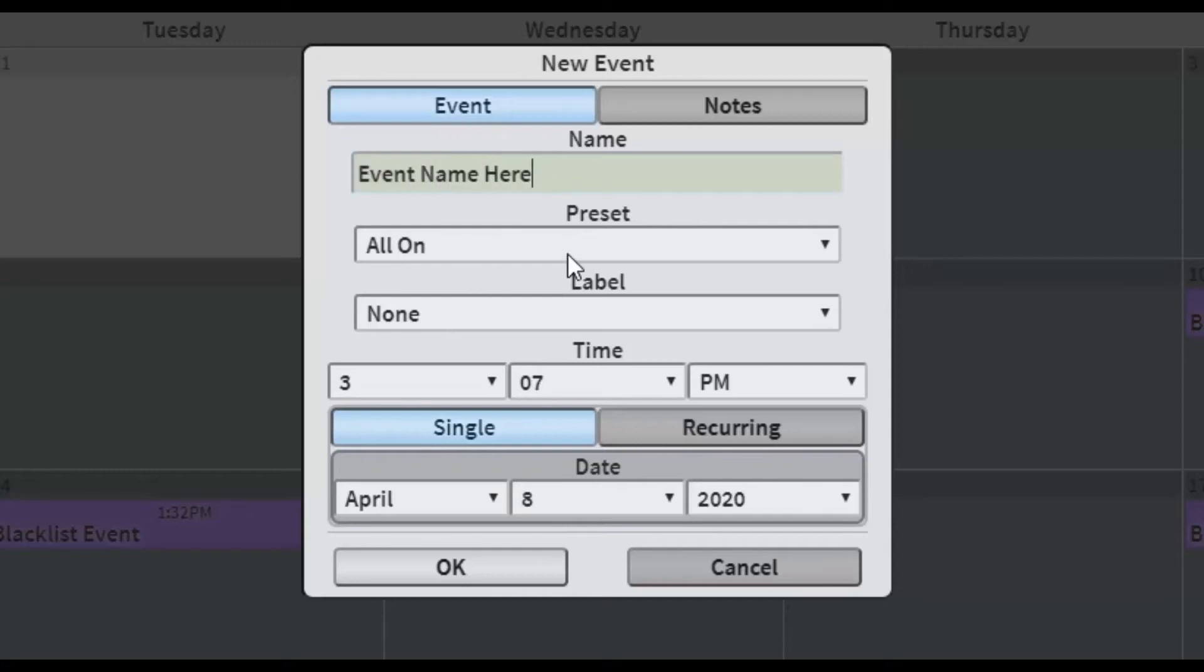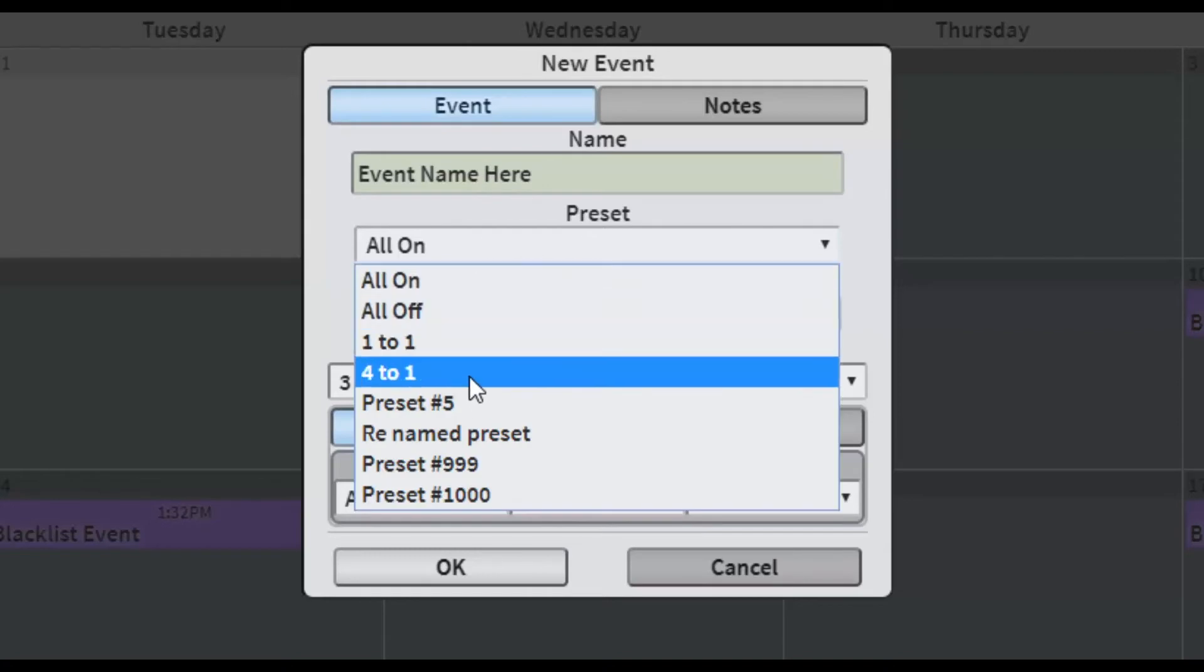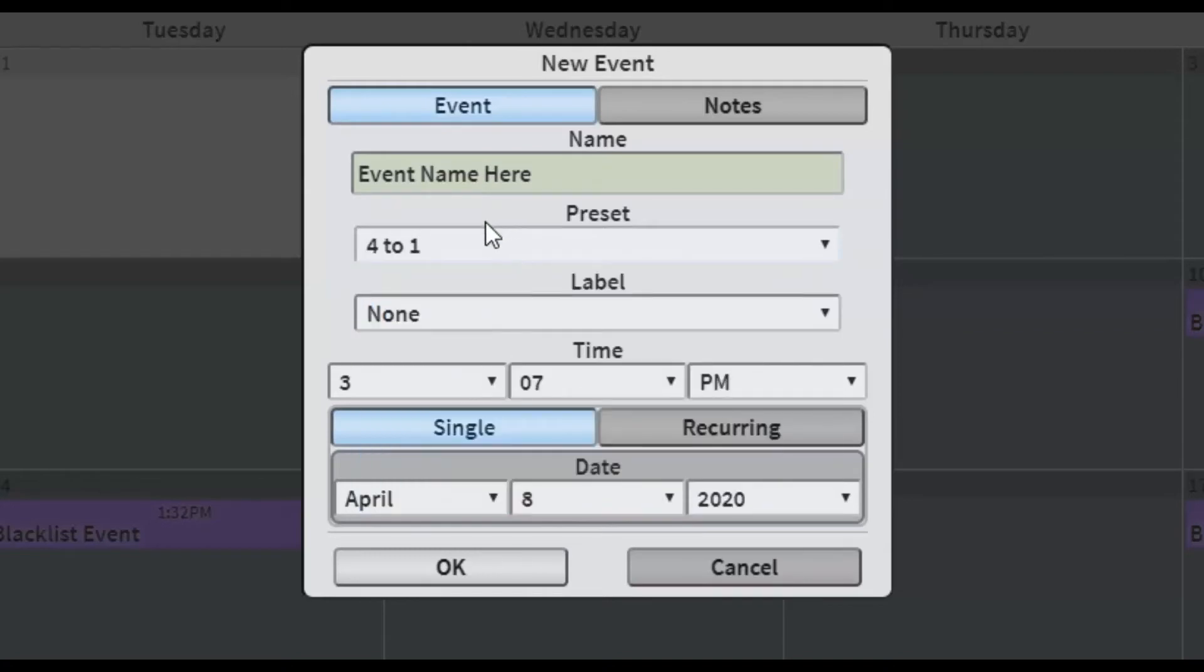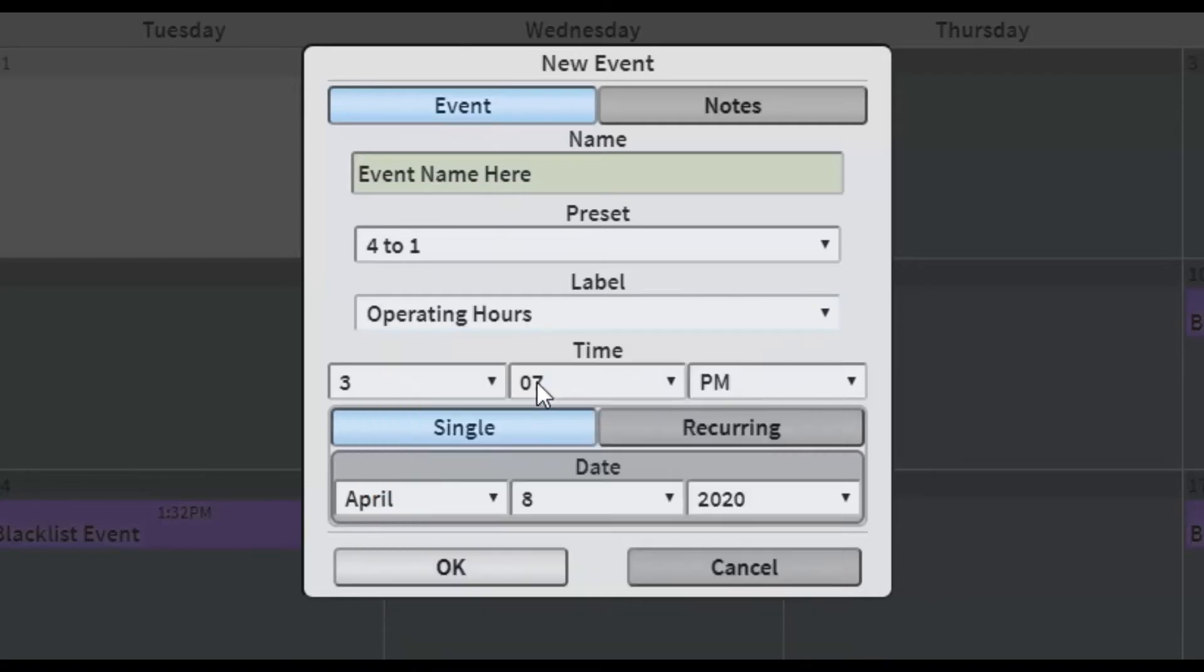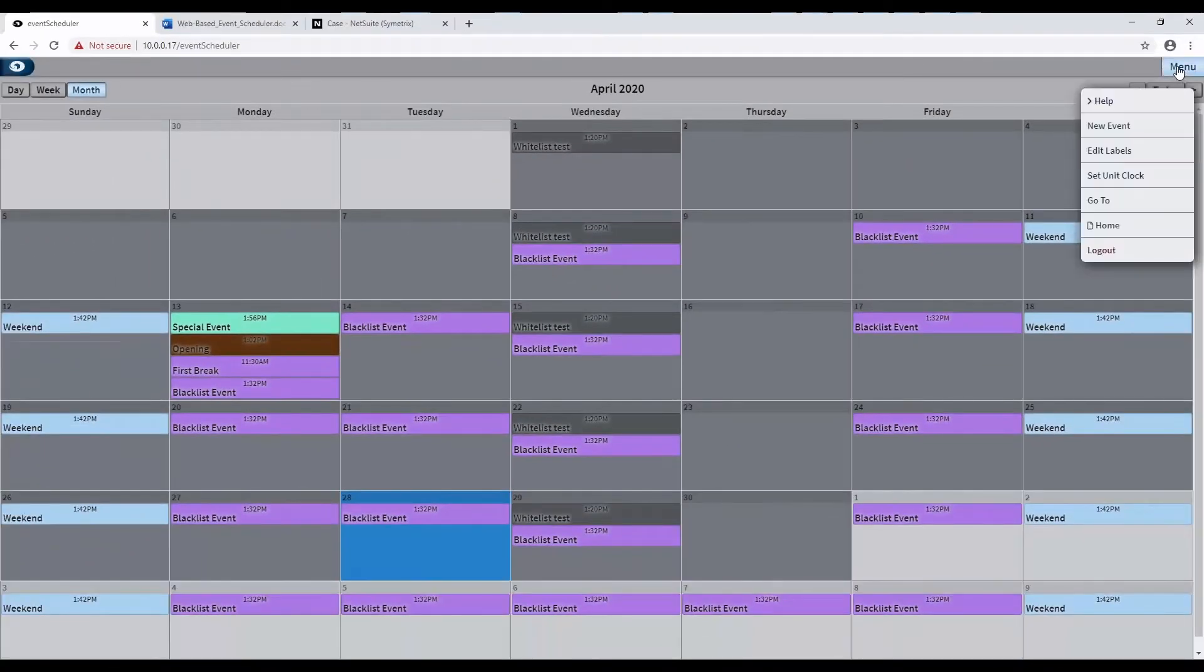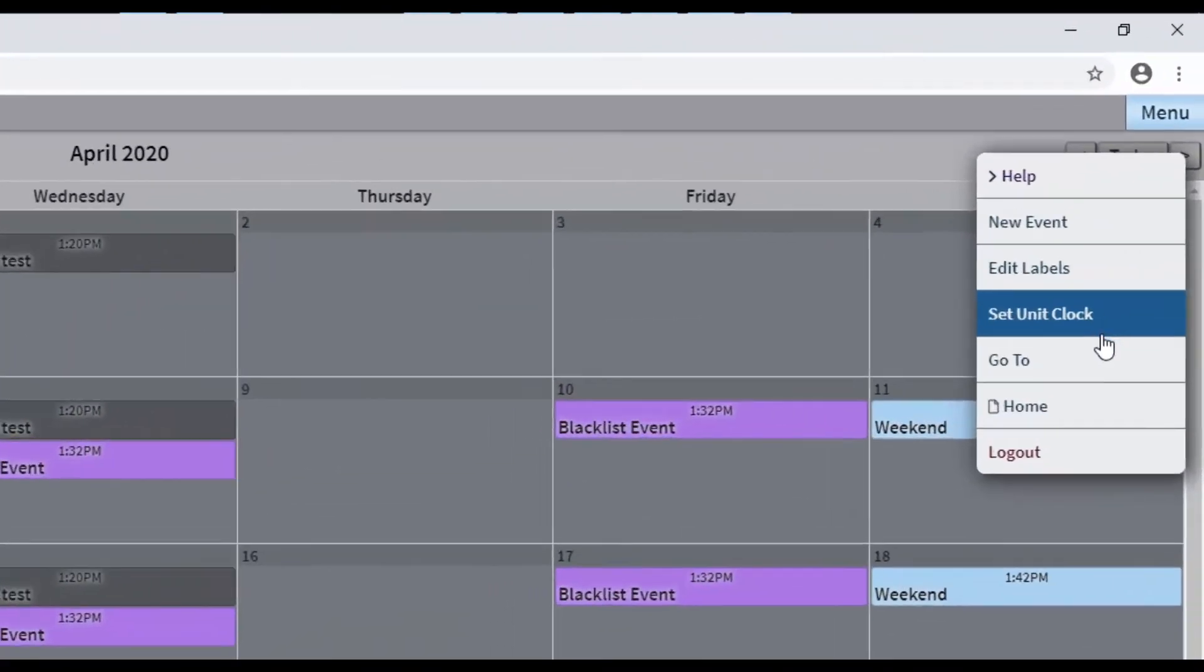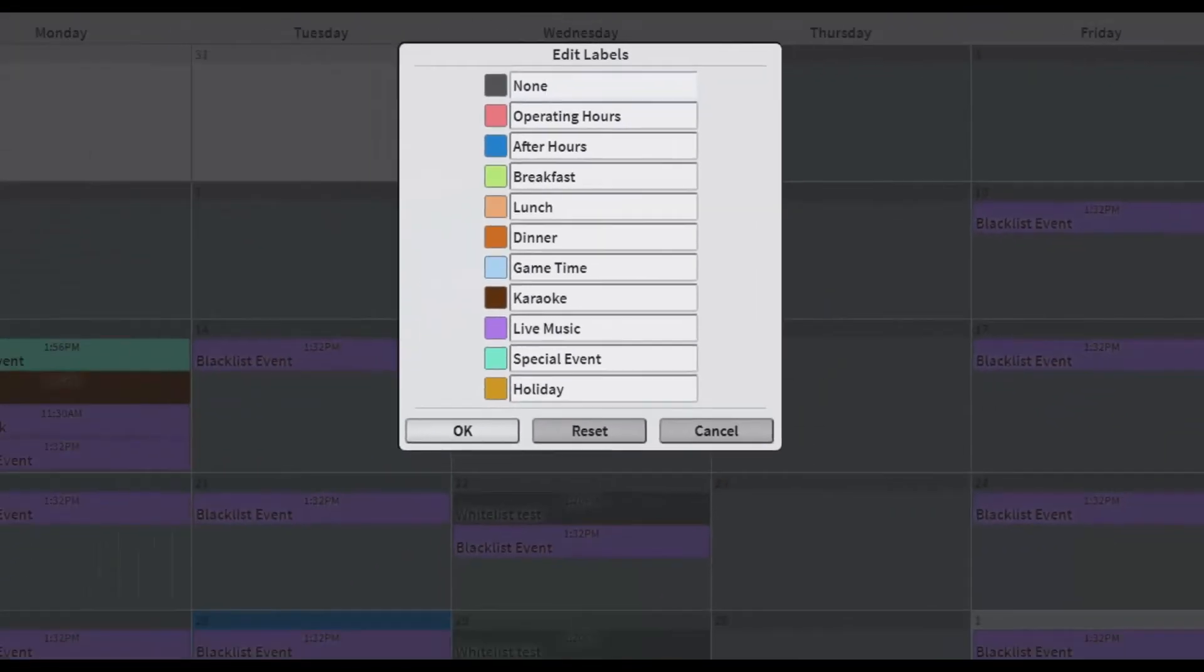Once done, designate the preset this event will recall. You can also give the event a label to help categorize it and even distinguish types with colors on the calendar. Category names may be customized by clicking on the Menu button and selecting Edit Labels.